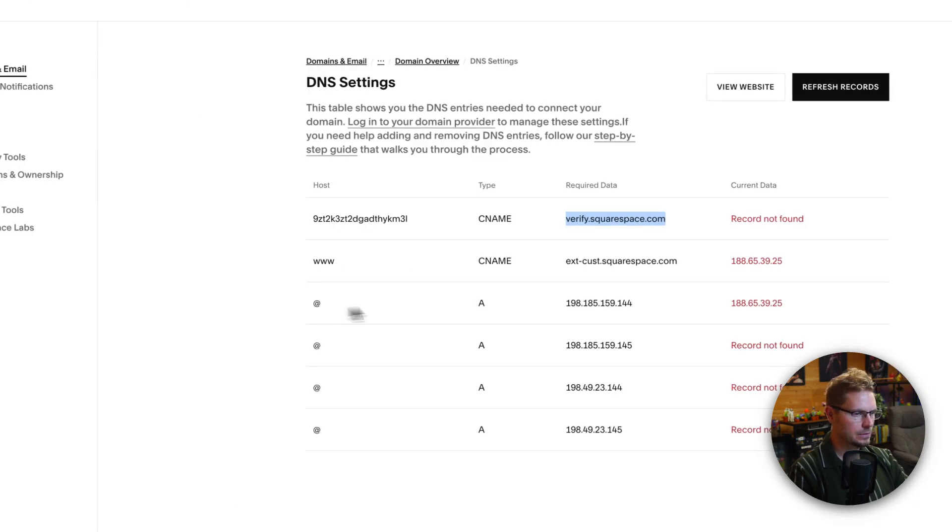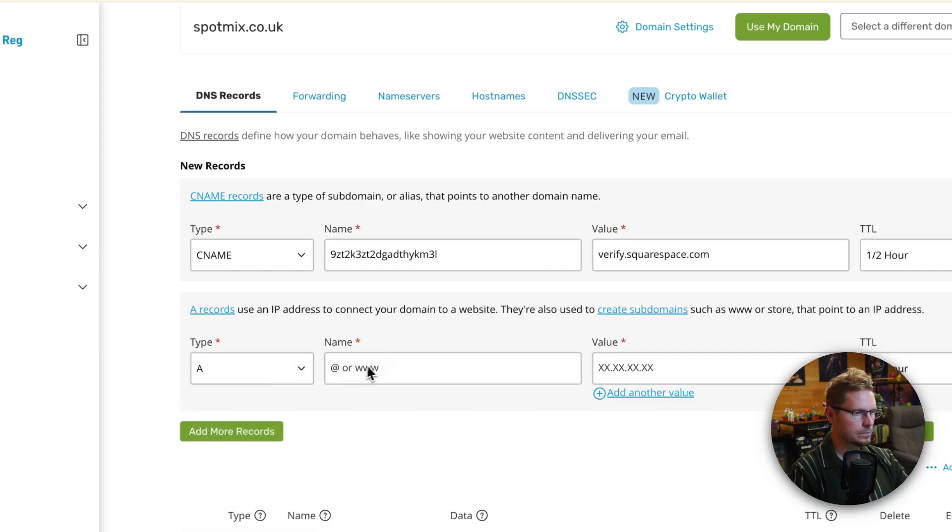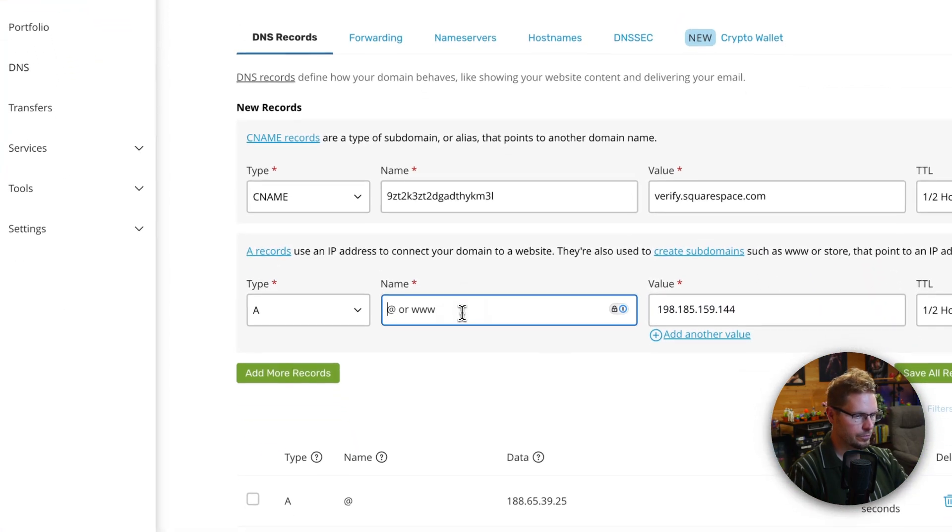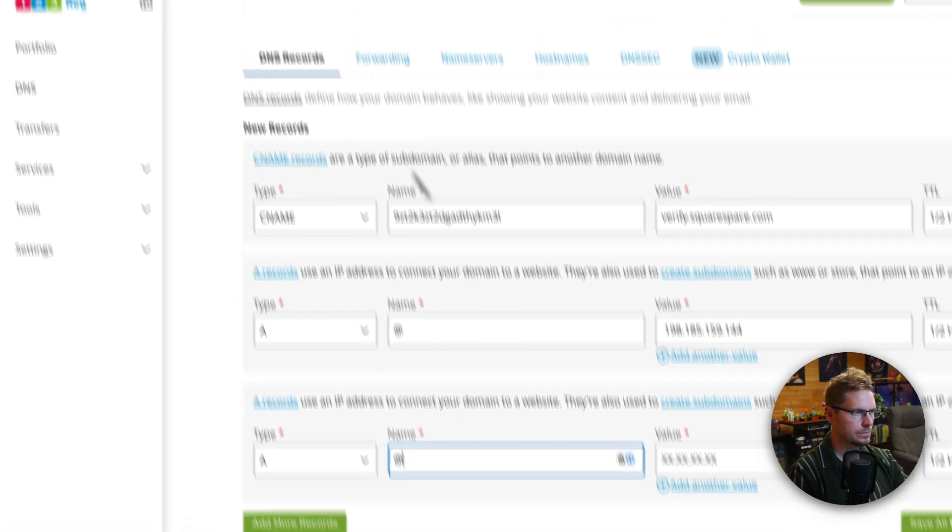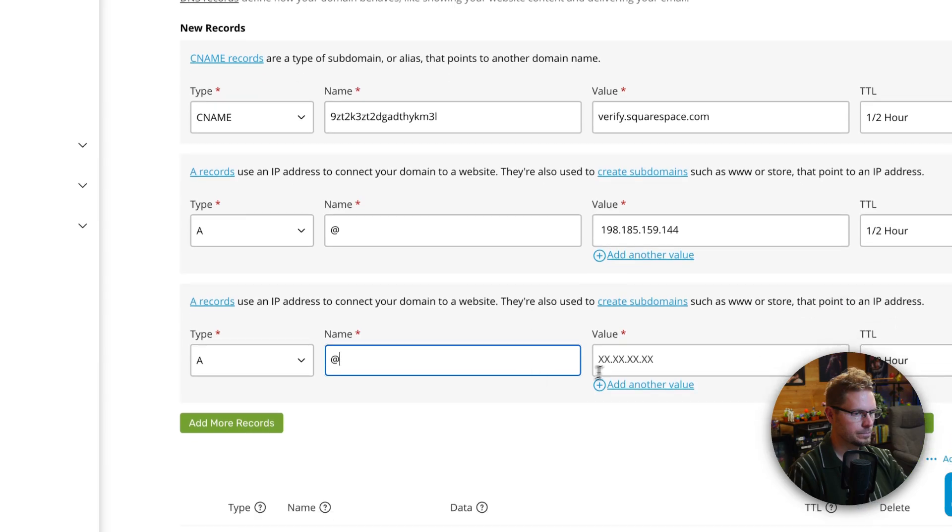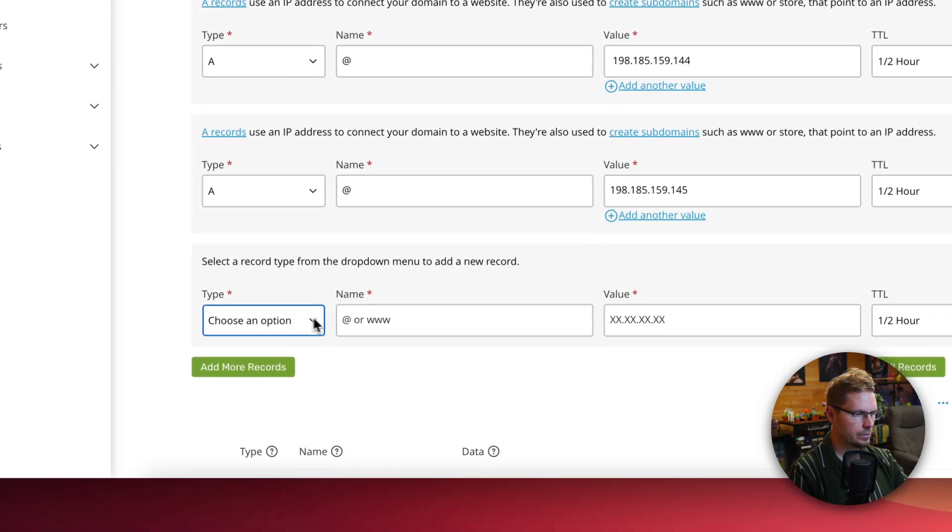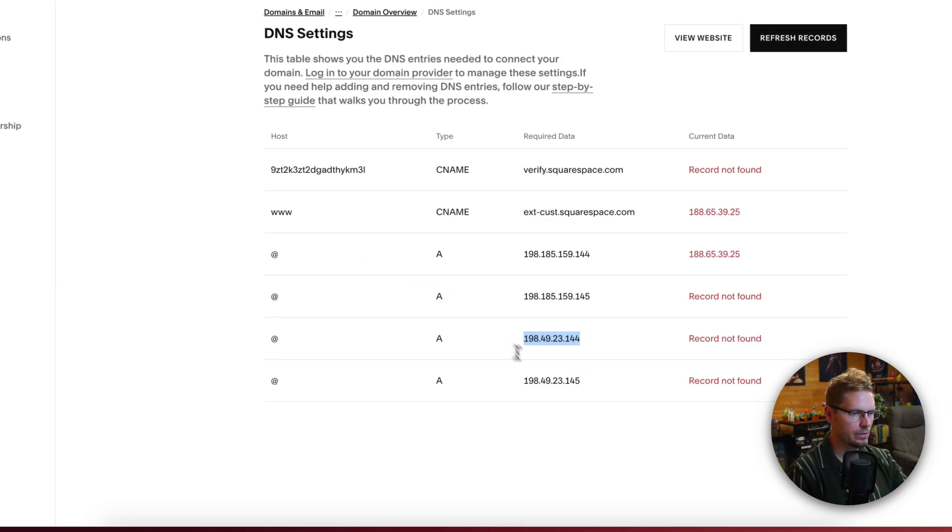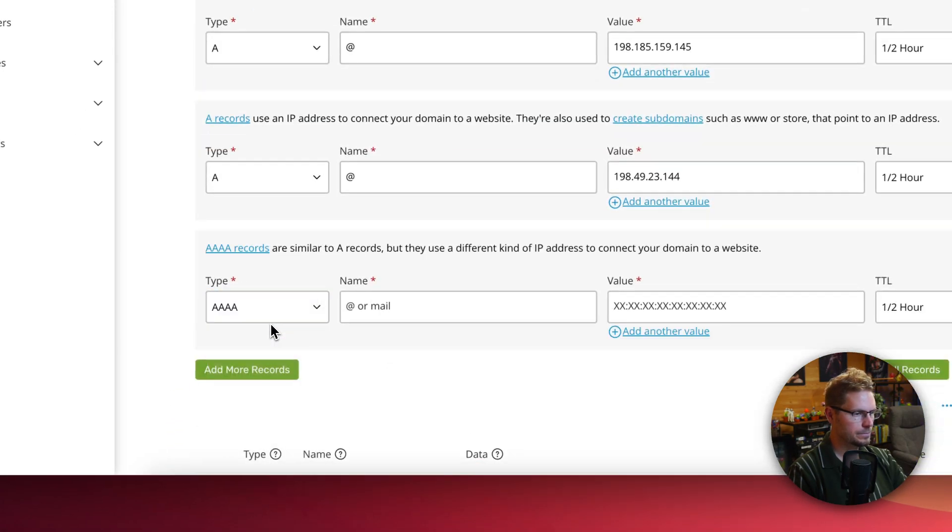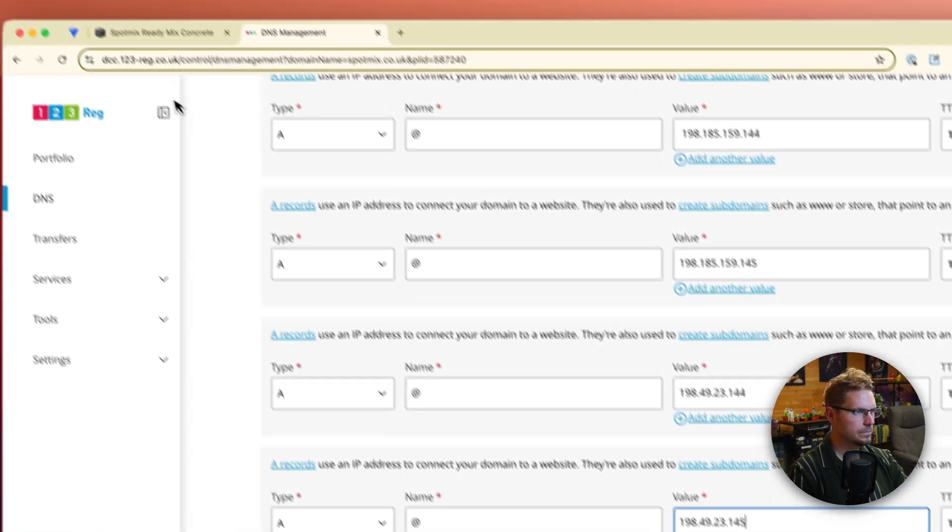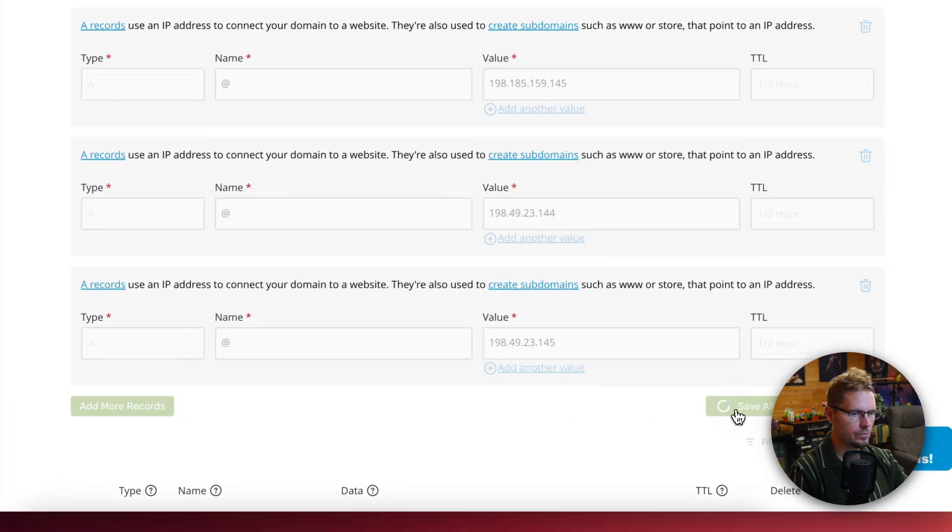Going to add another one. We're going to add an A record. And that was for the at symbol. So that's just the root. Add another A record. That's the root. Add another A record. Again, these are all just the root. And it's just various IP addresses that will all point to our Squarespace site. Another A record. A records added.